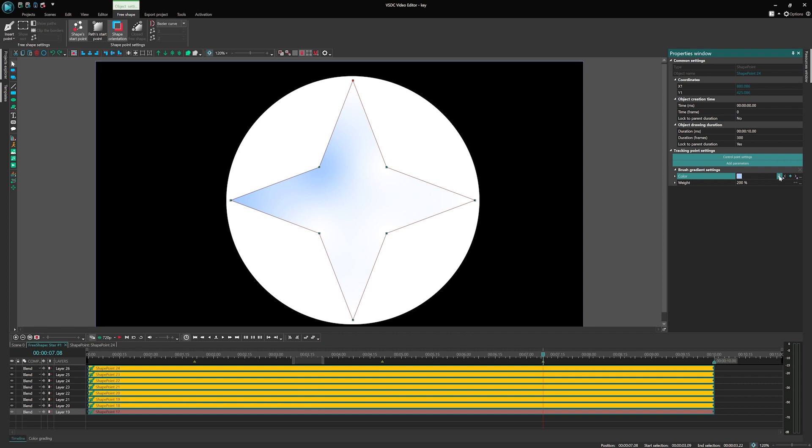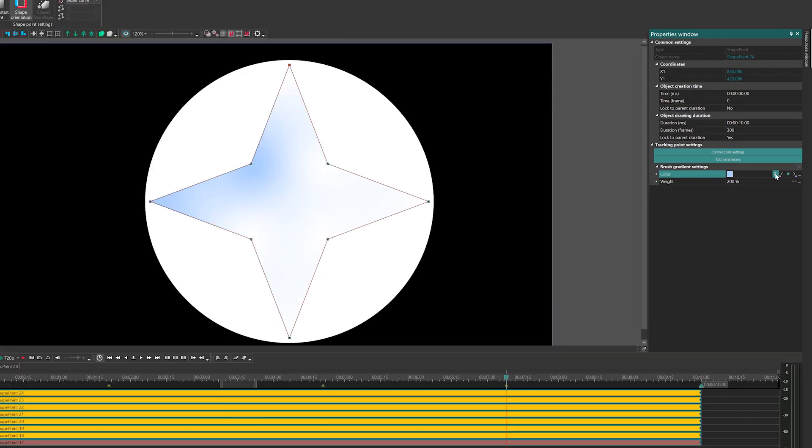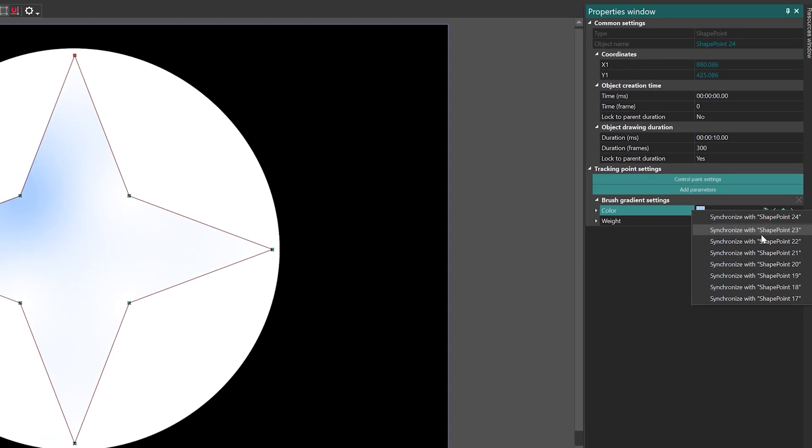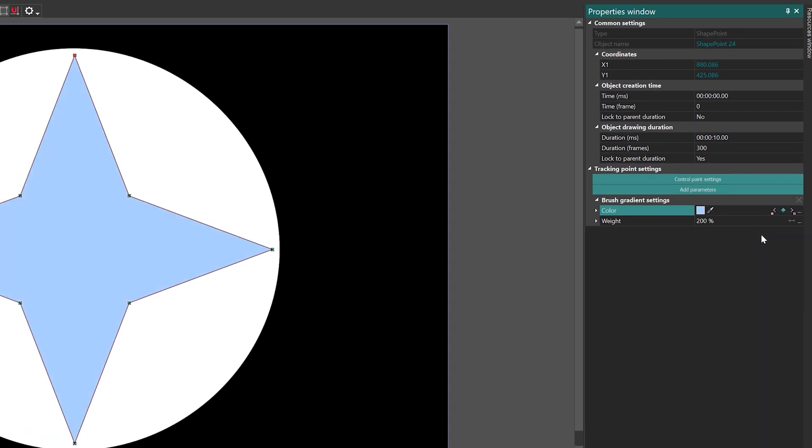However, if you want to copy keyframes from another shape point, right-click on the Synchronization button. From the menu that appears, select the desired shape point that you want to use as the source of keyframes for the other points. By following these steps, you can easily synchronize keyframes between different three shape points in the Properties.